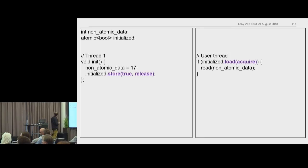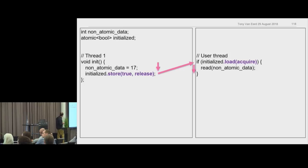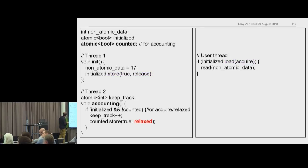Here's a similar example: non-atomic data and a bool to say it's initialized. You set the non-atomic data, then set the bool to 'ready.' Someone else reads the ready flag — if true, reads the data. Then someone else comes along doing bookkeeping — needs to track these initialized non-atomic data things. It makes another bool tracking the count. It says: if initialized and no one's counted it yet, then mark it as counted. Nothing's changed for the other thread.